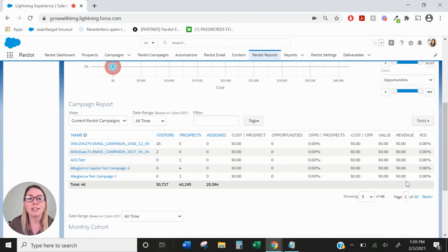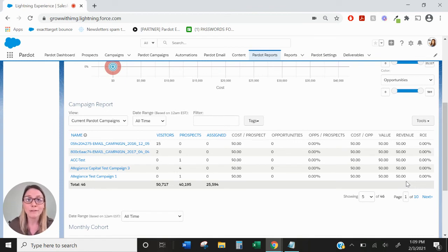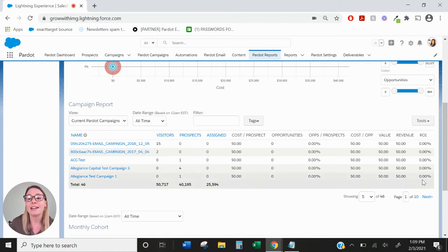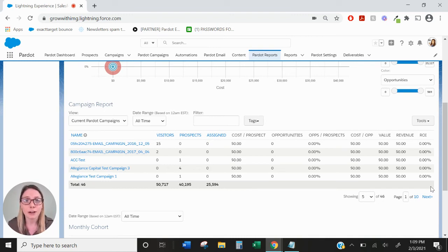Revenue is only going to take into account those related opportunities that have closed won. So that's the actual money that has been won from this campaign and that is going to calculate into our ROI. So that's going to be your overall percentage of return on investment based on this campaign.